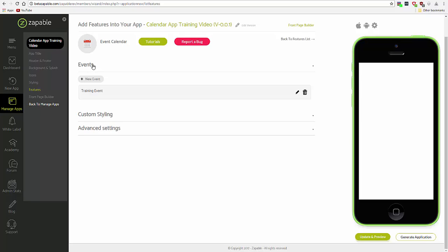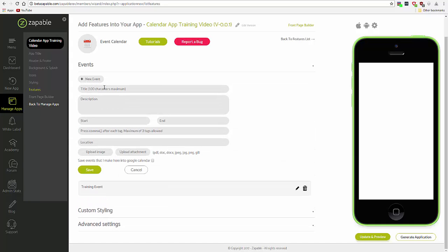So first of all, we have the layout here. We have the events, custom styling, and advanced settings areas. You can see I've already added one event, which you can edit and delete. Let's add another event.